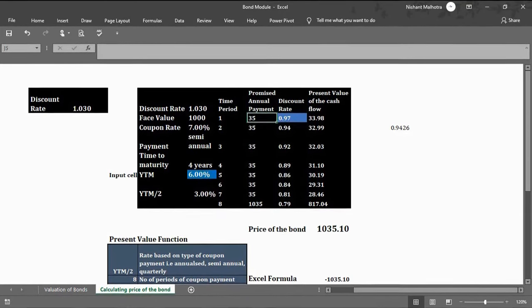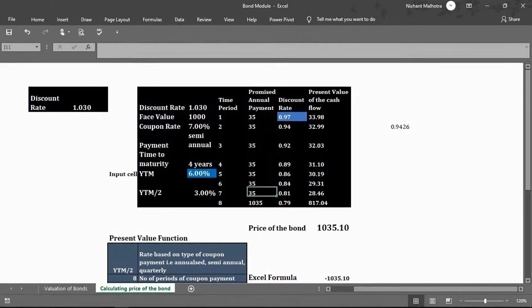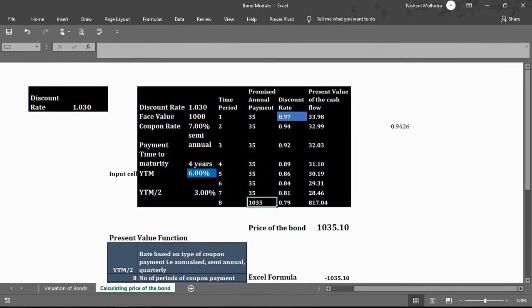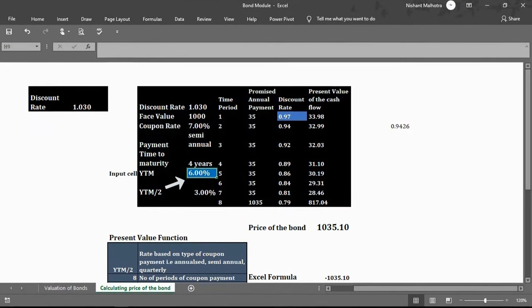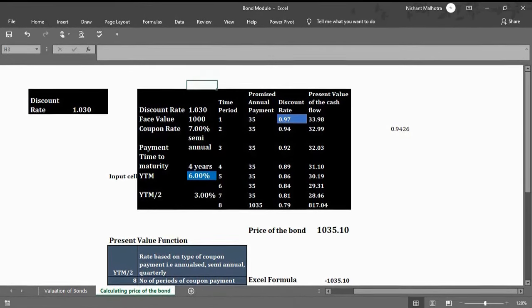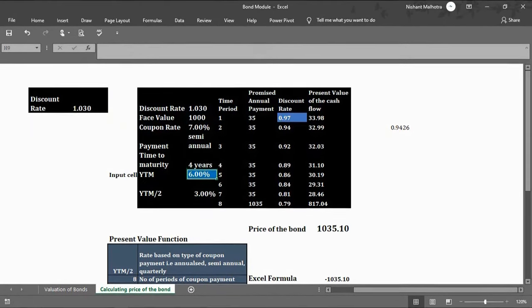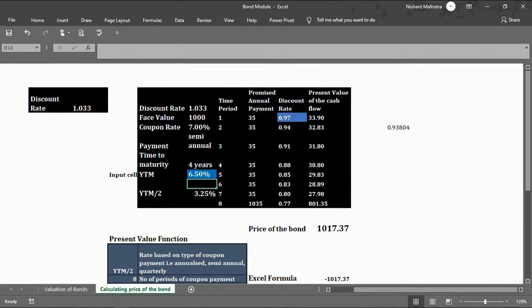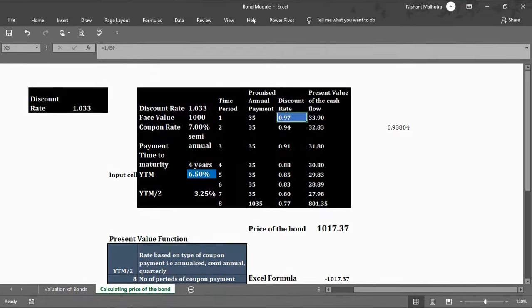It's a four-year bond divided into eight semi-annual periods. The 70 annual coupon is paid as 35 twice a year. The issuer repays the principal of 1,000 at maturity, so the last cash flow is 1,035. In Excel, if I want a 6% YTM, the half-yearly rate becomes 3%, which is the discounting factor. At 6.5% YTM, the semi-annual rate is 3.25% and the discount factor becomes 1.0325. I mark this cell in blue as a fixed reference using the dollar sign.